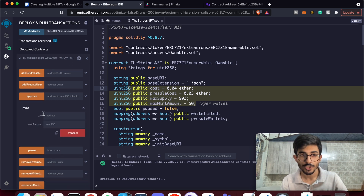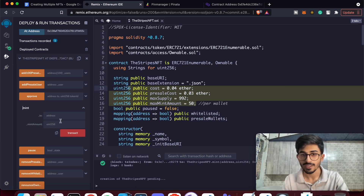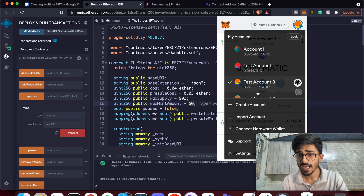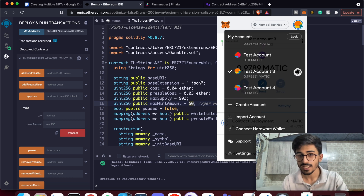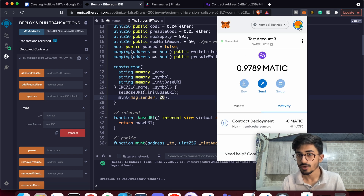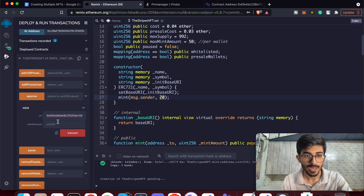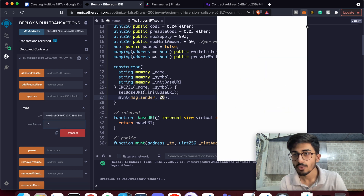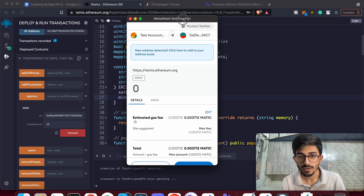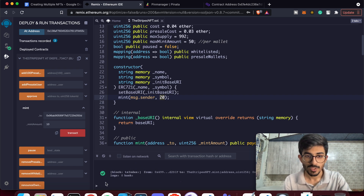Open the mint function — it takes two parameters: the address to send the minted NFTs to, and the mint amount (how many NFTs to mint, up to the maximum of 50 per wallet). We already minted 20 NFTs for the owner's address during deployment. Now let me copy a second address, paste it in, and mint 10 NFTs for it. Confirm the transaction and pay the gas fee — it processes quickly.